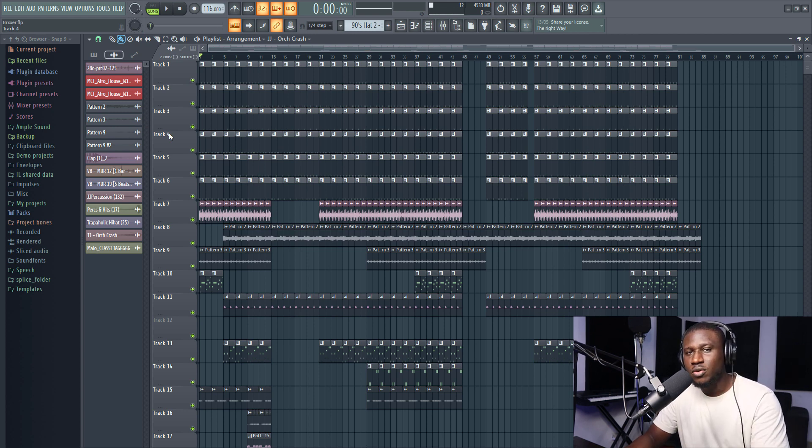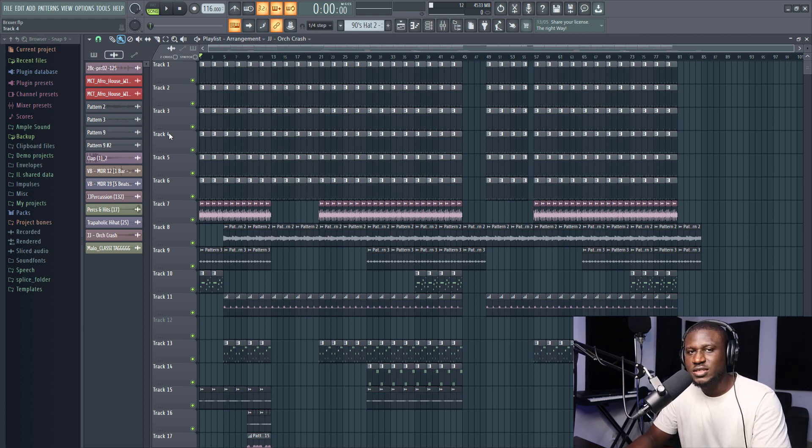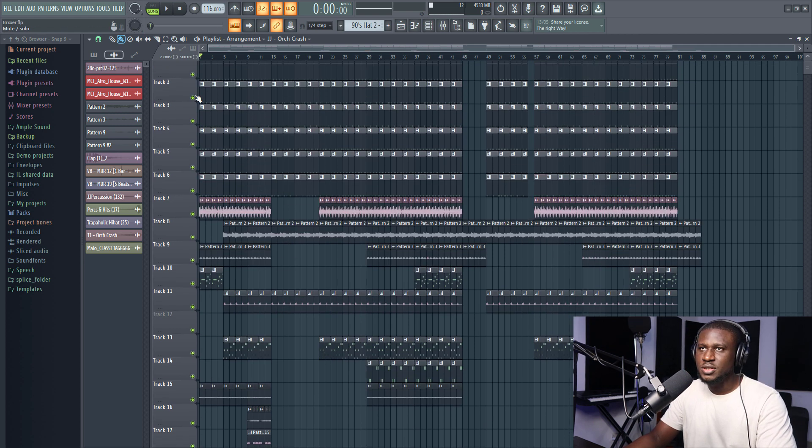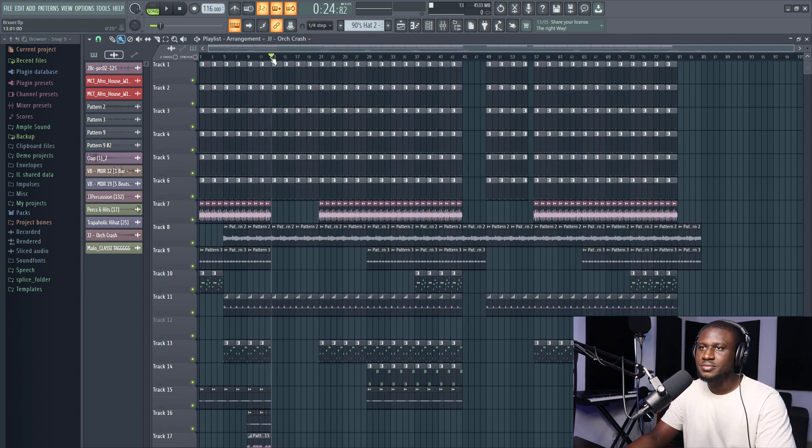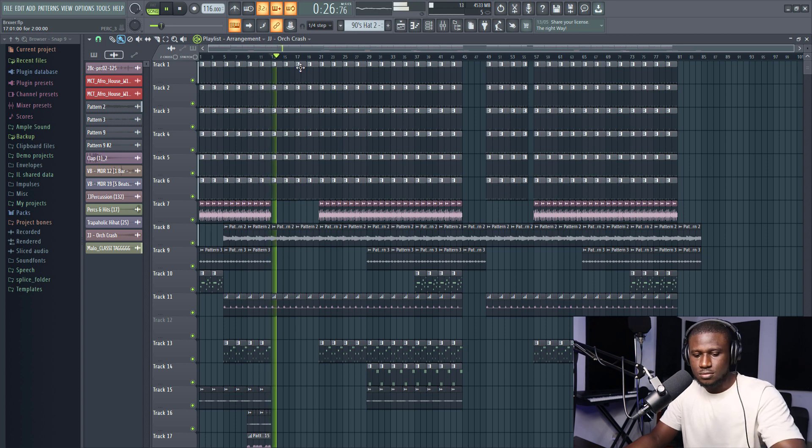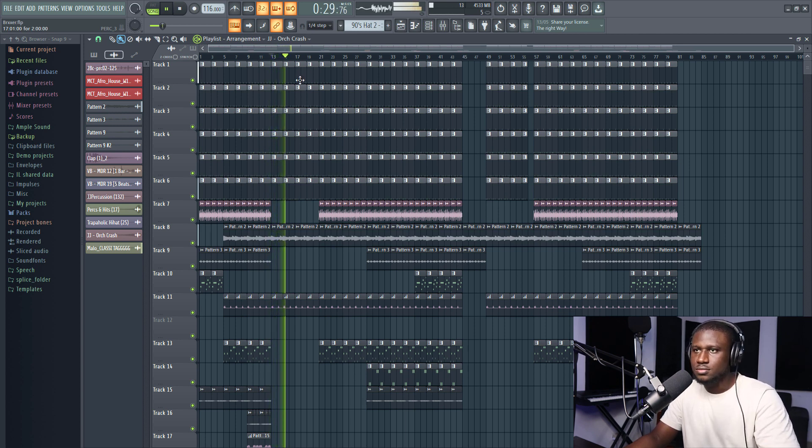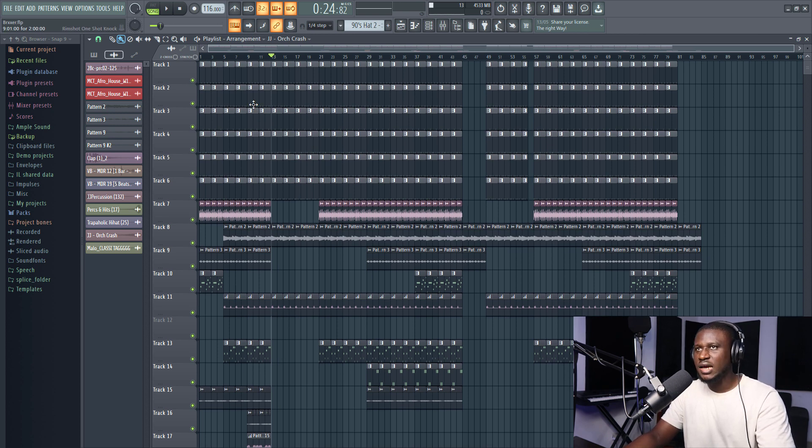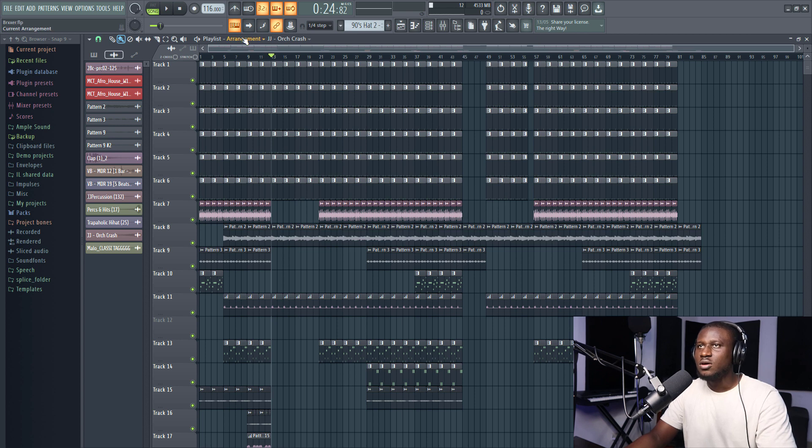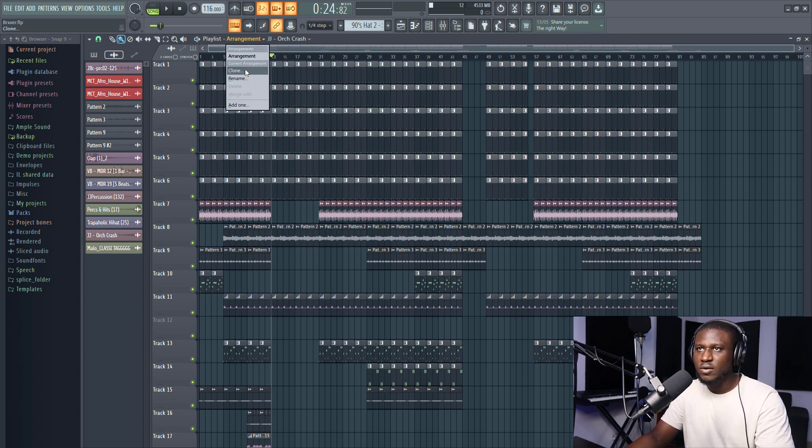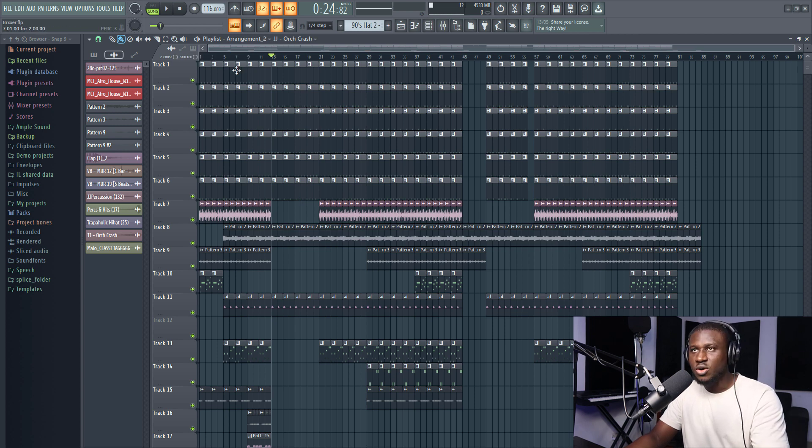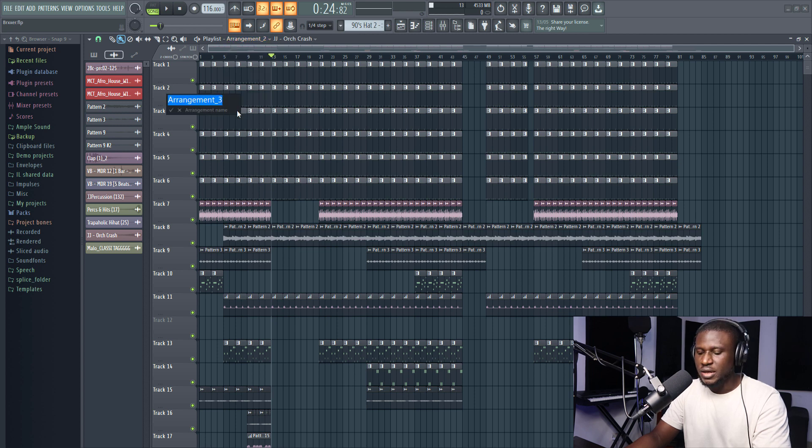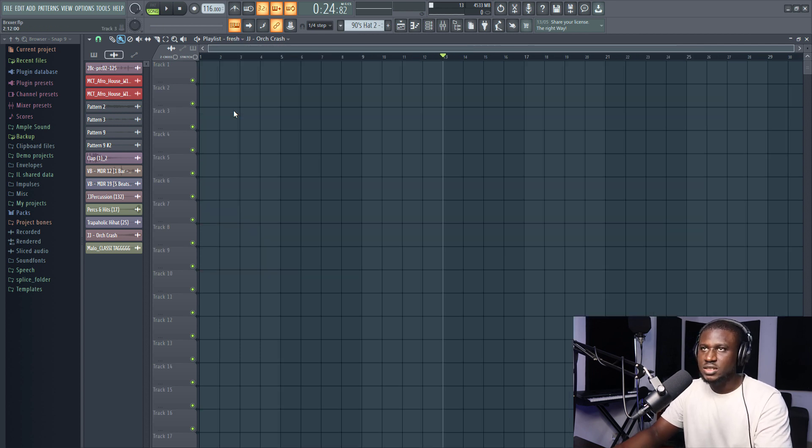So the third thing that you probably do not know about FL Studio's playlist is that you can have multiple arrangements in one project. Now you can see I have this beat playing here. Now this starts with a verse. Let's say I don't want a verse here anymore. I want to change something else. But I still want to retain this arrangement. So I can just come right here, clone it if I want to clone the second arrangement. Or if I want to just make a new arrangement, just say fresh. I can name this fresh.